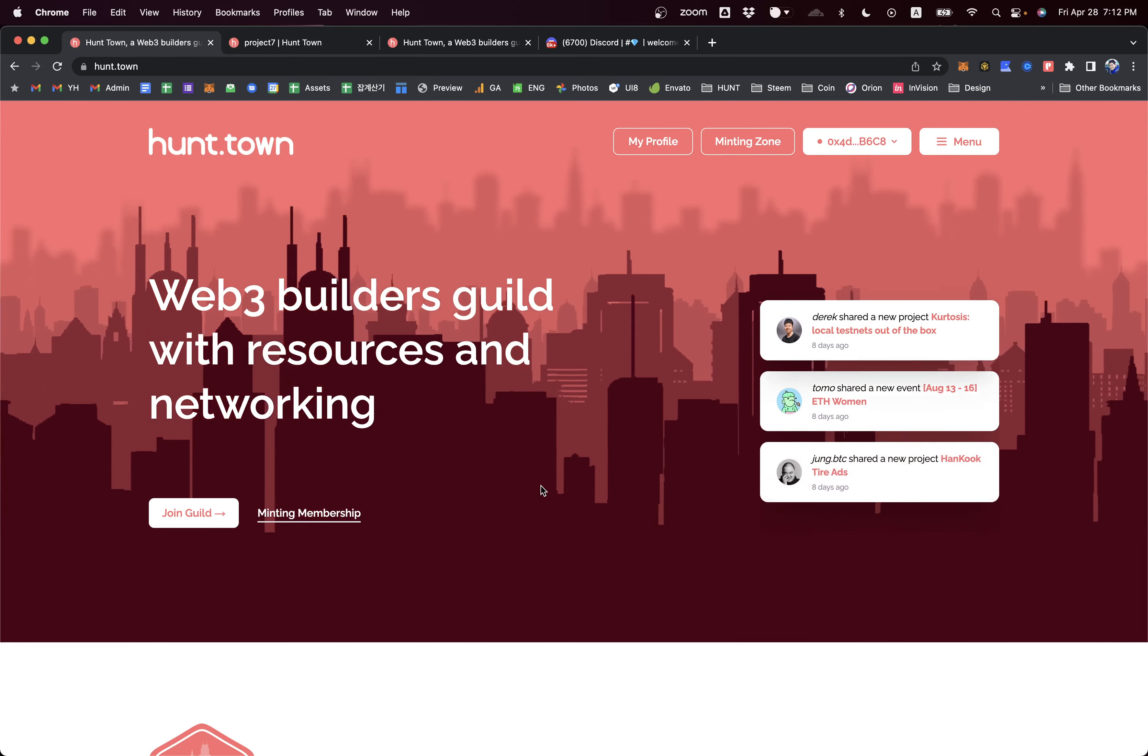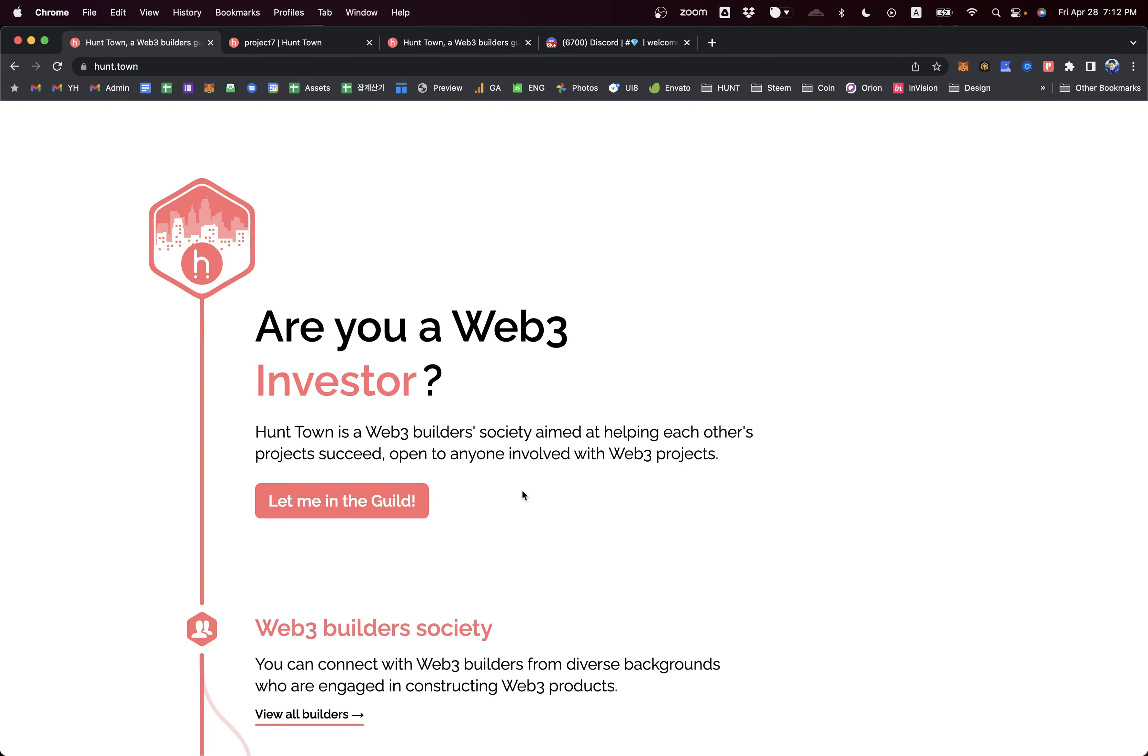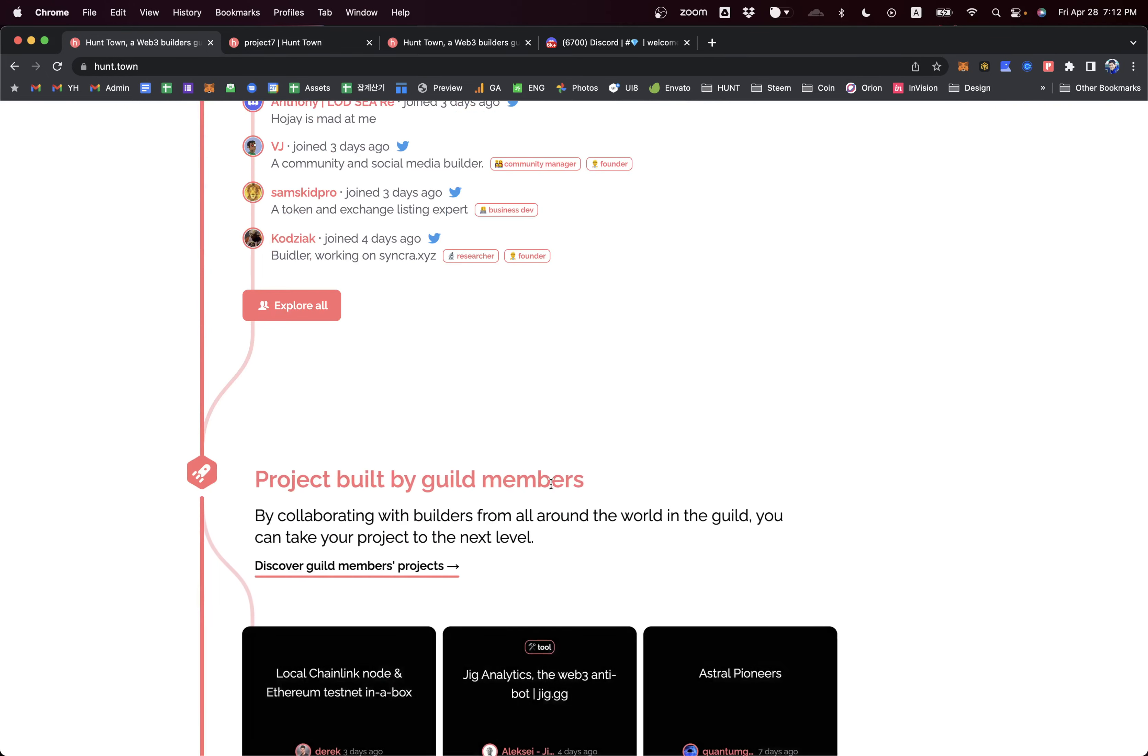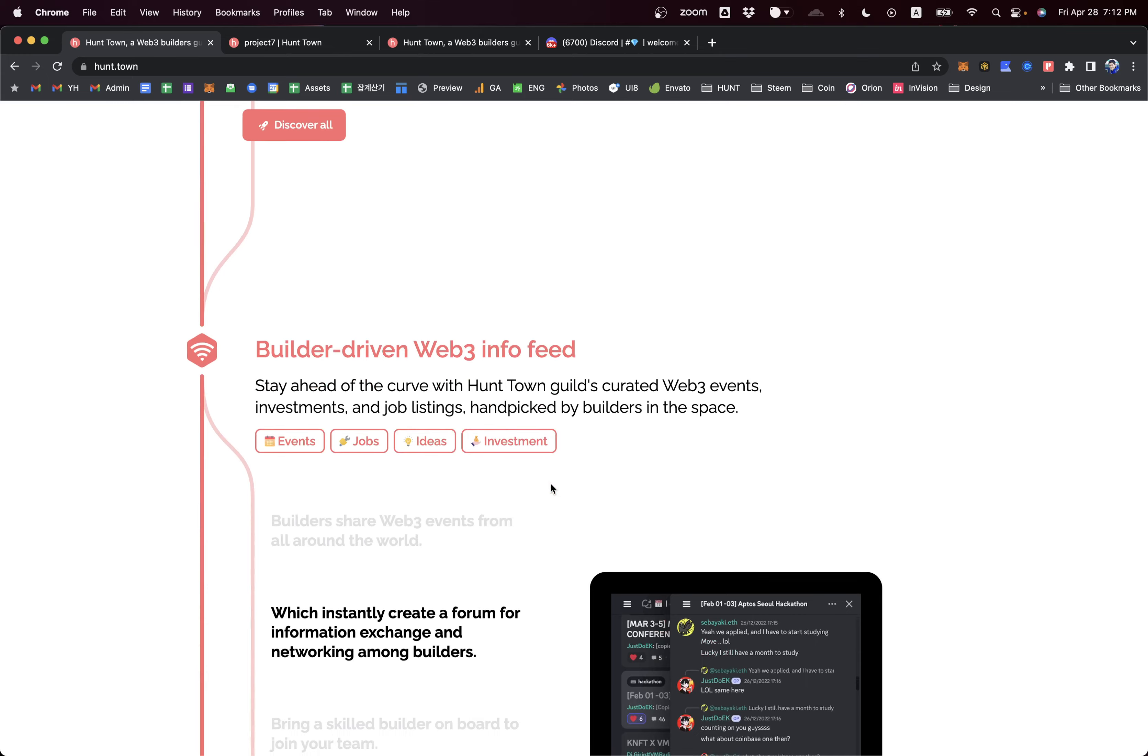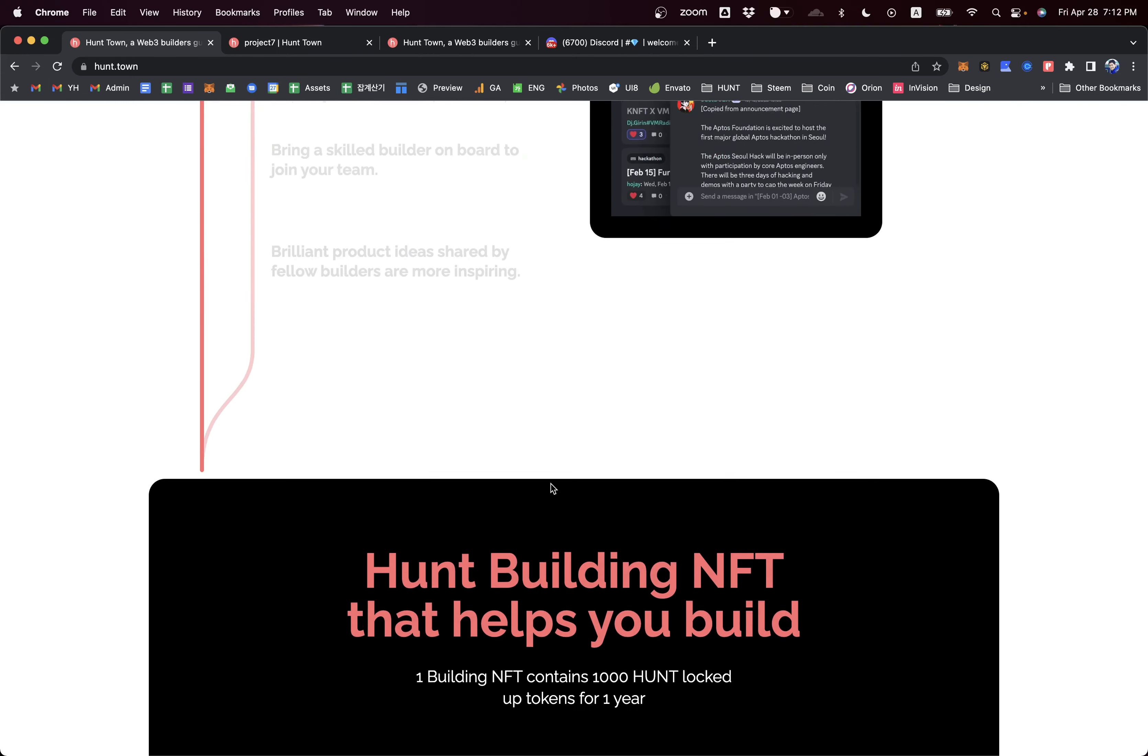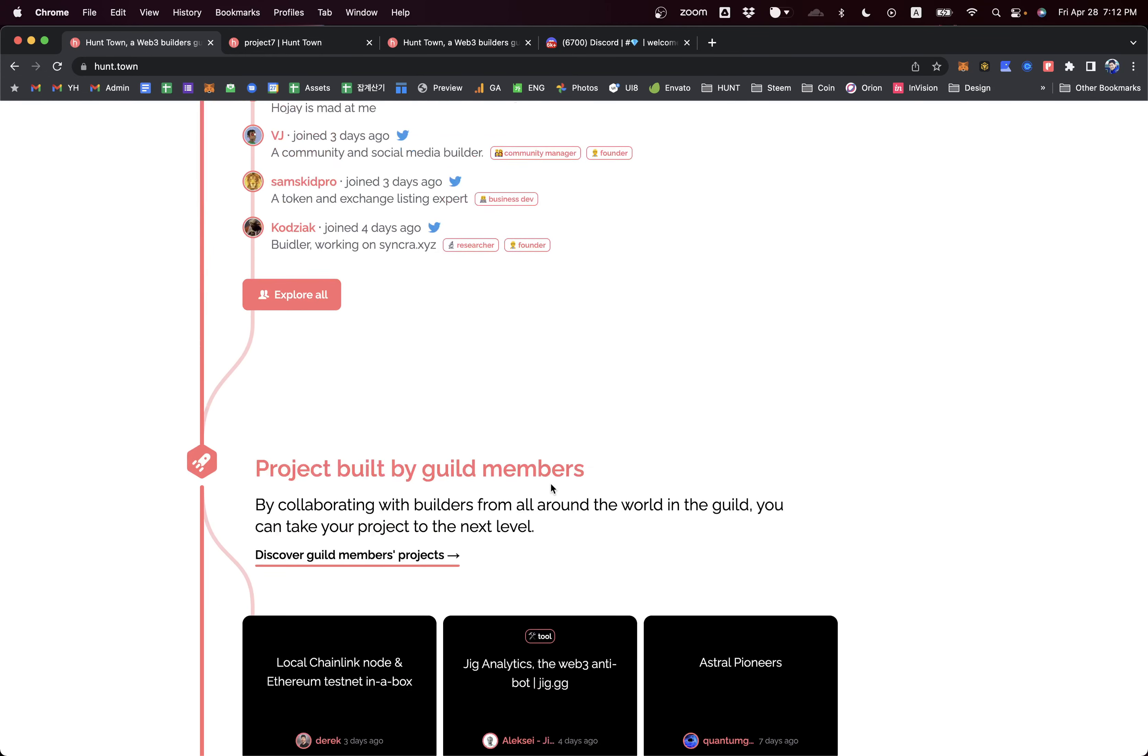Via the Hunt Town website, builders can display many kinds of activities on the Web3 space, such as their awesome Web3 profiles and their project activities, Web3 event participation, project ideations, and network activities.